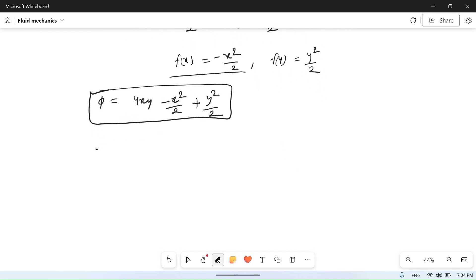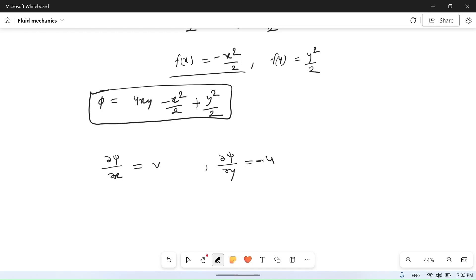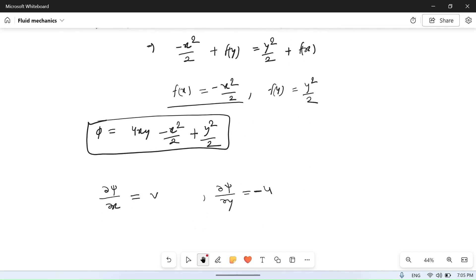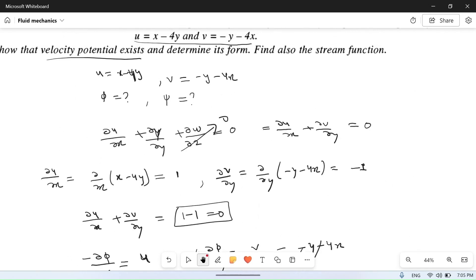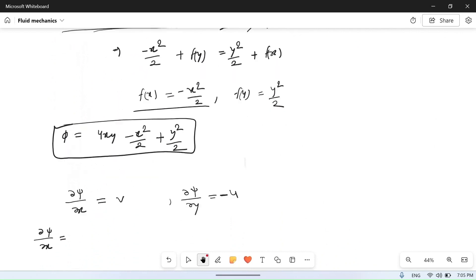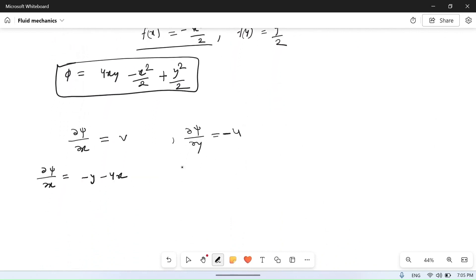Now we find the stream function. The stream function is defined such that del psi upon del x equals v, and del psi upon del y equals minus u. Substituting the values: del psi upon del x equals minus y minus 4x, and del psi upon del y equals minus u equals minus (x minus 4y), which is 4y minus x.